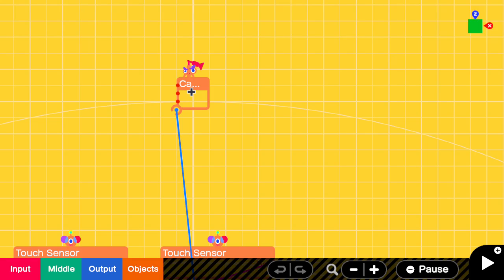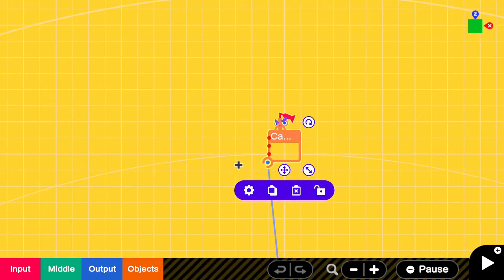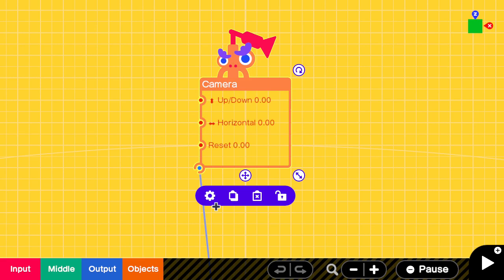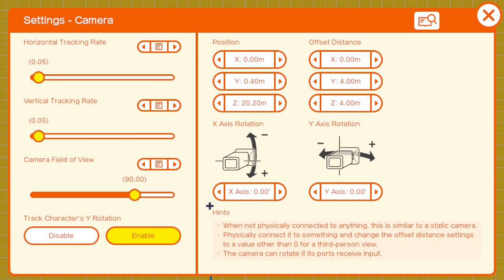So here we have a camera Nodon, which instead of using a game screen, I this time used the camera, connected it to the car so that it will follow the car and put it slightly behind and above the car.